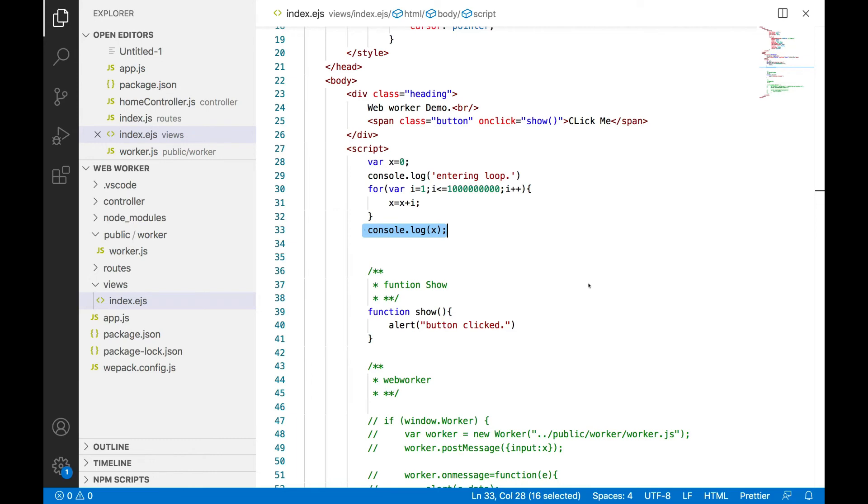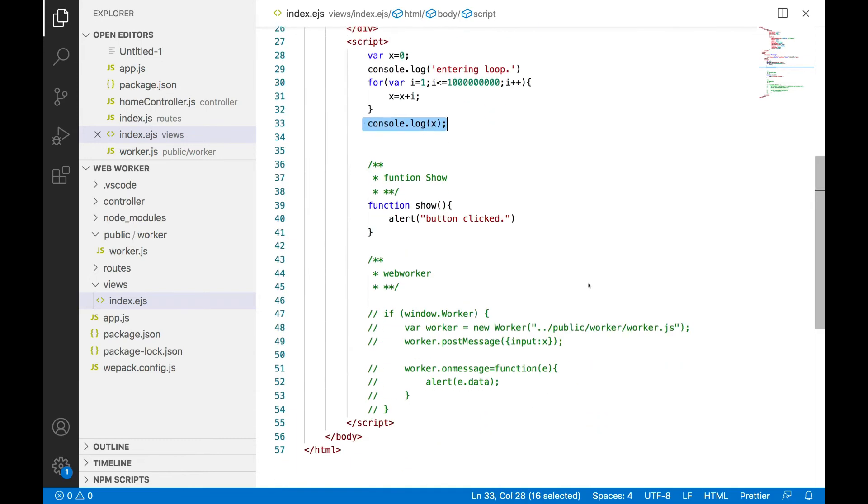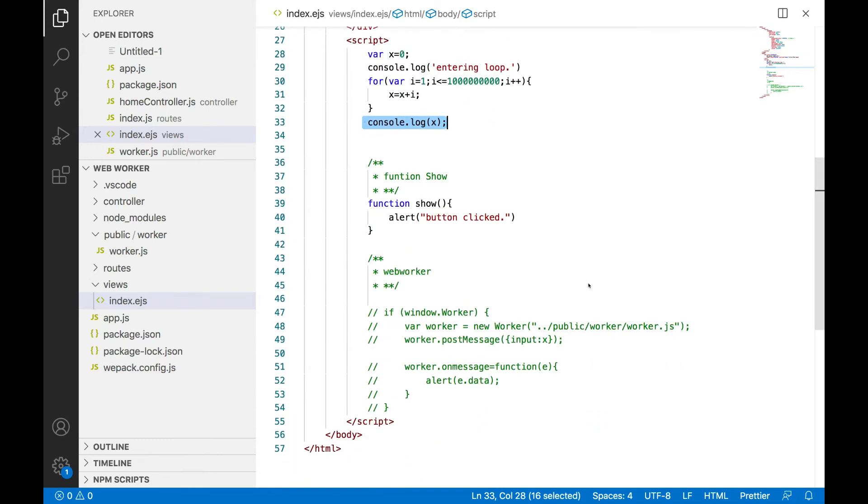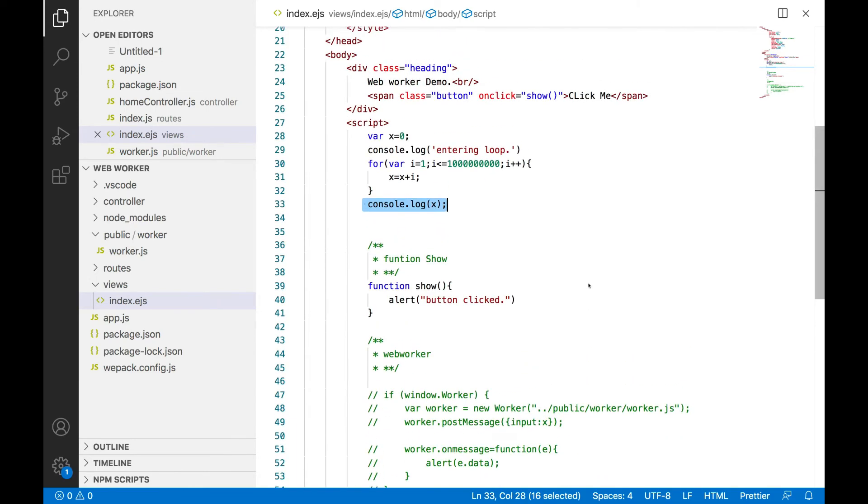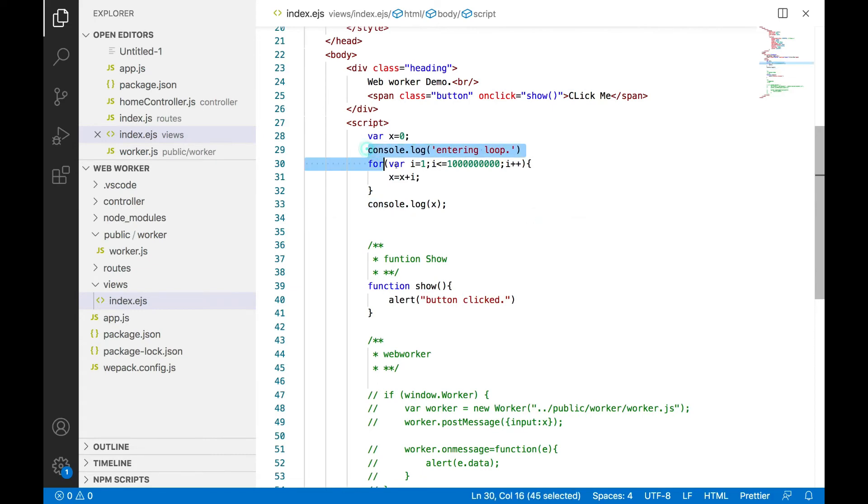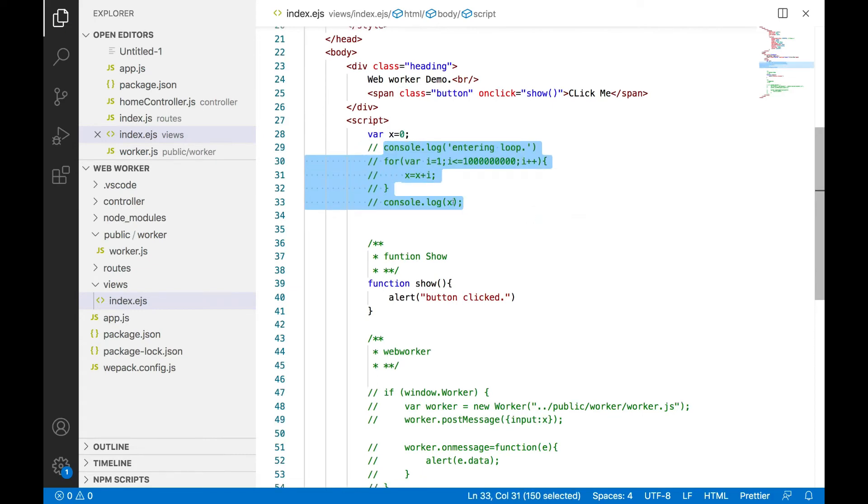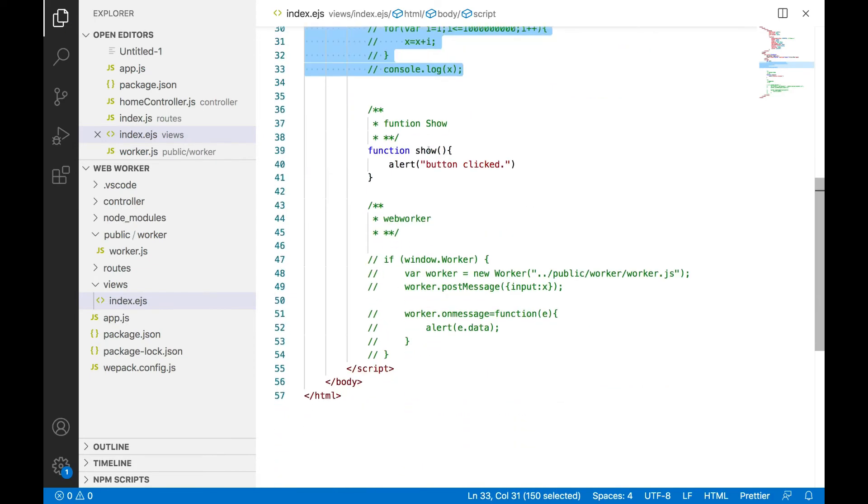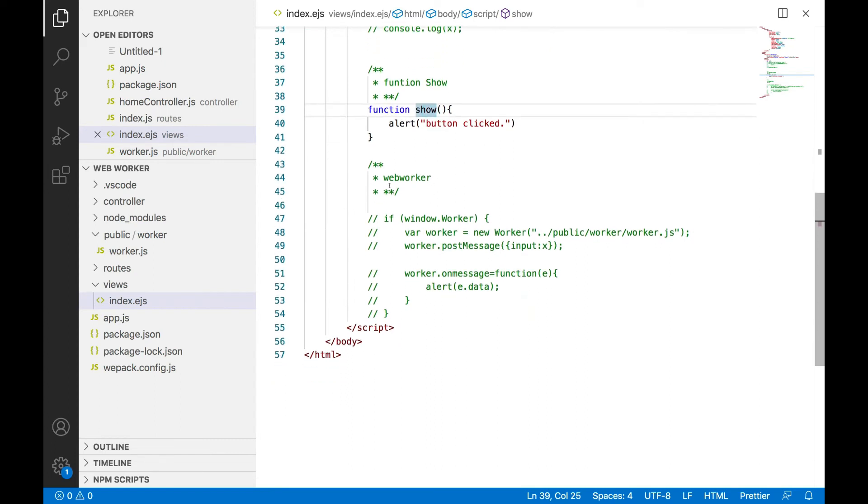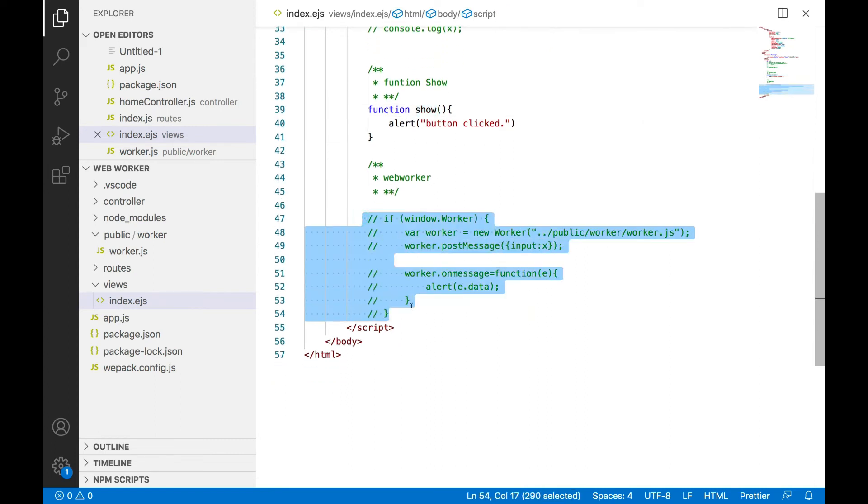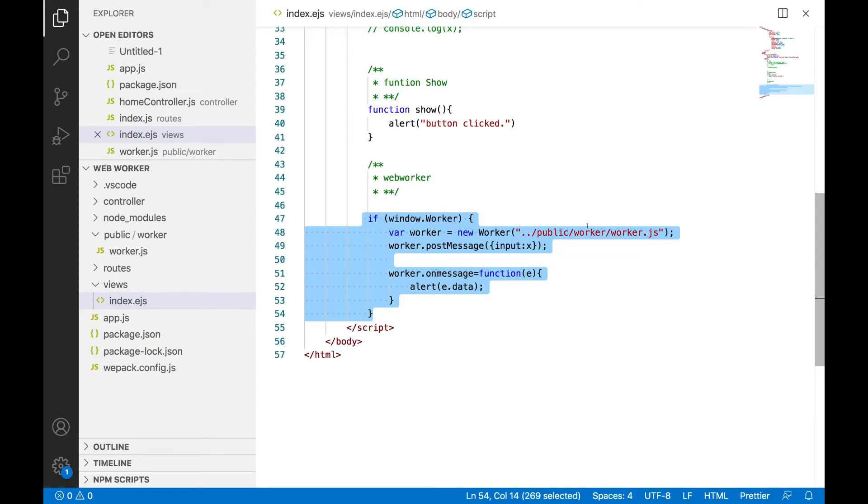out. This function show will be disabled and web worker will get enabled. I'll explain you the step by step functionality but let's see the demo first.